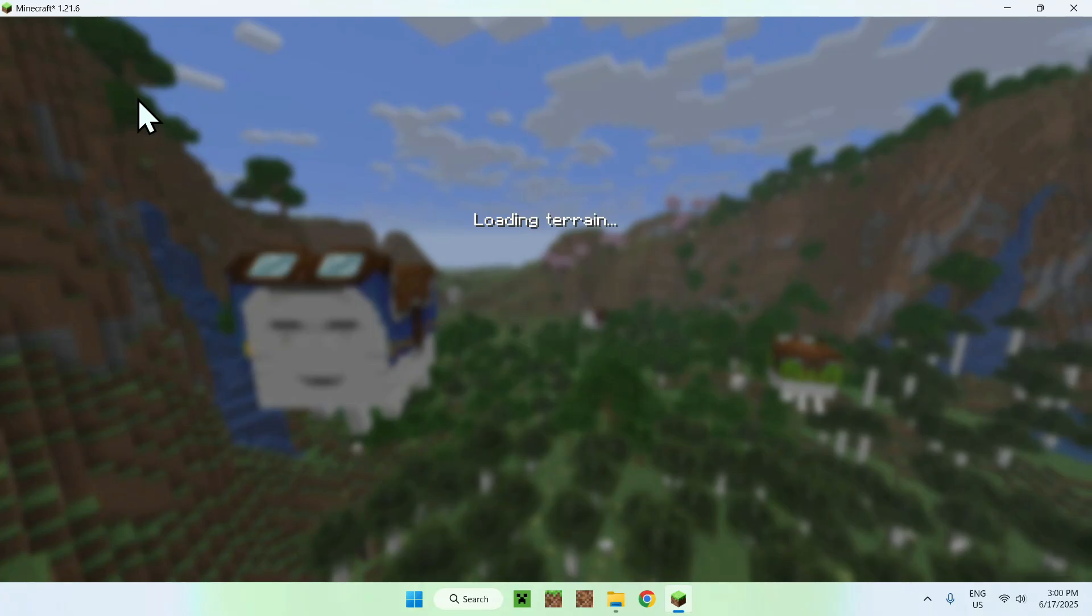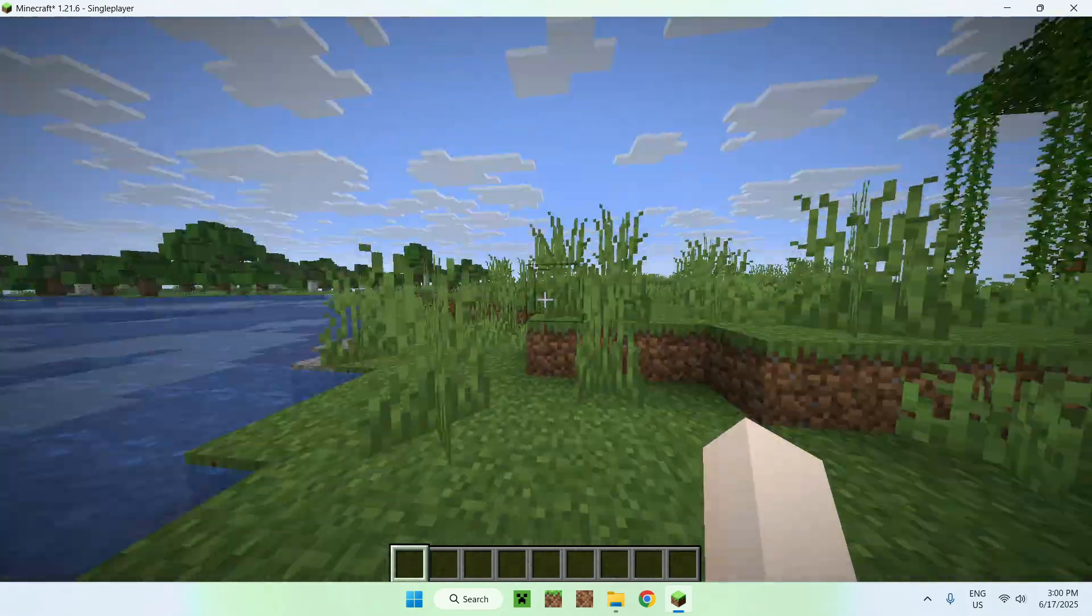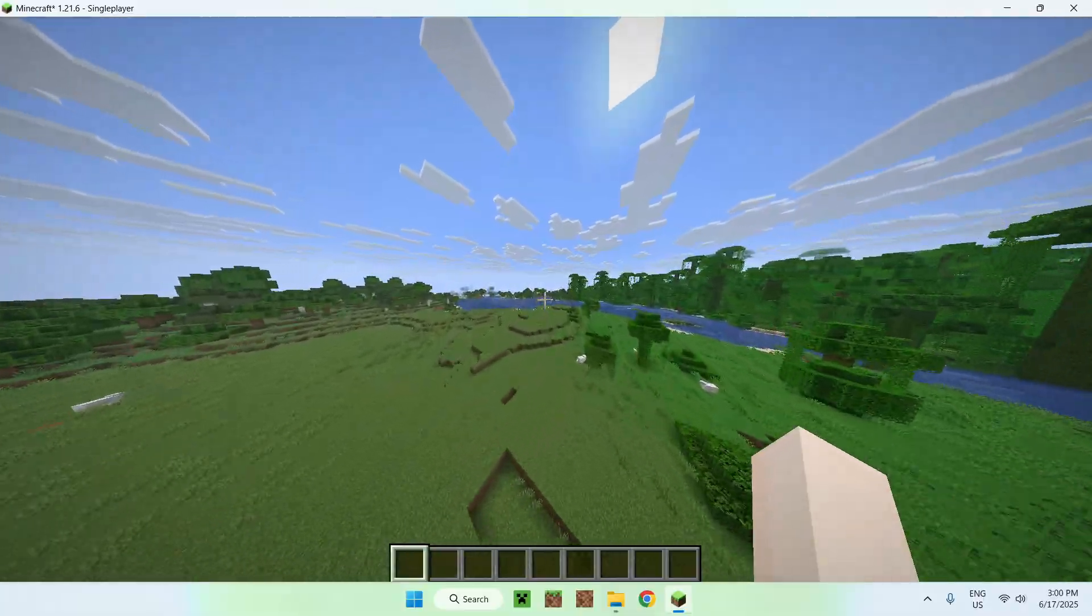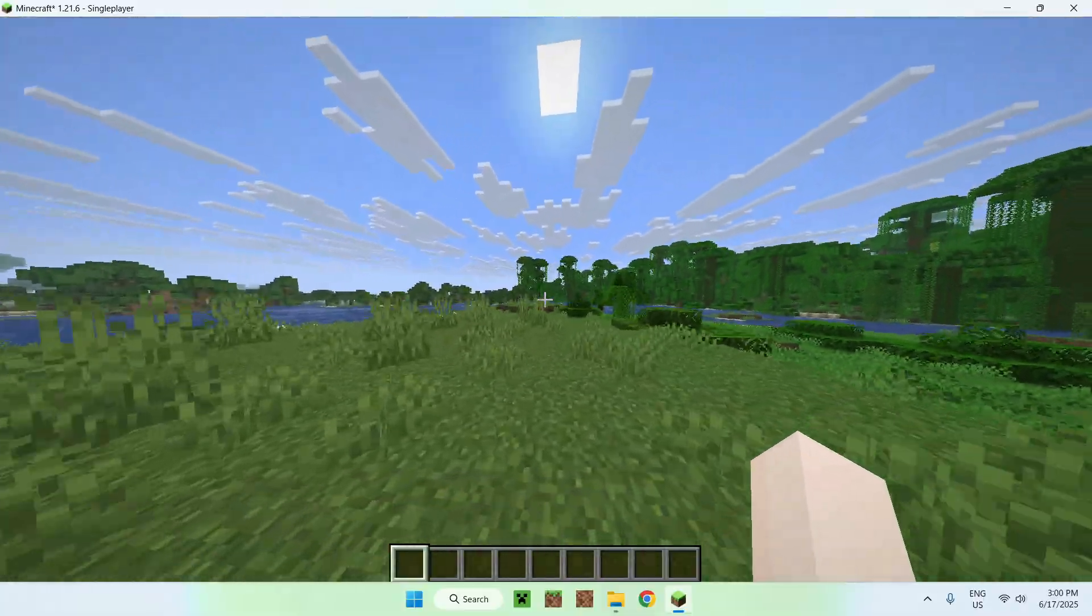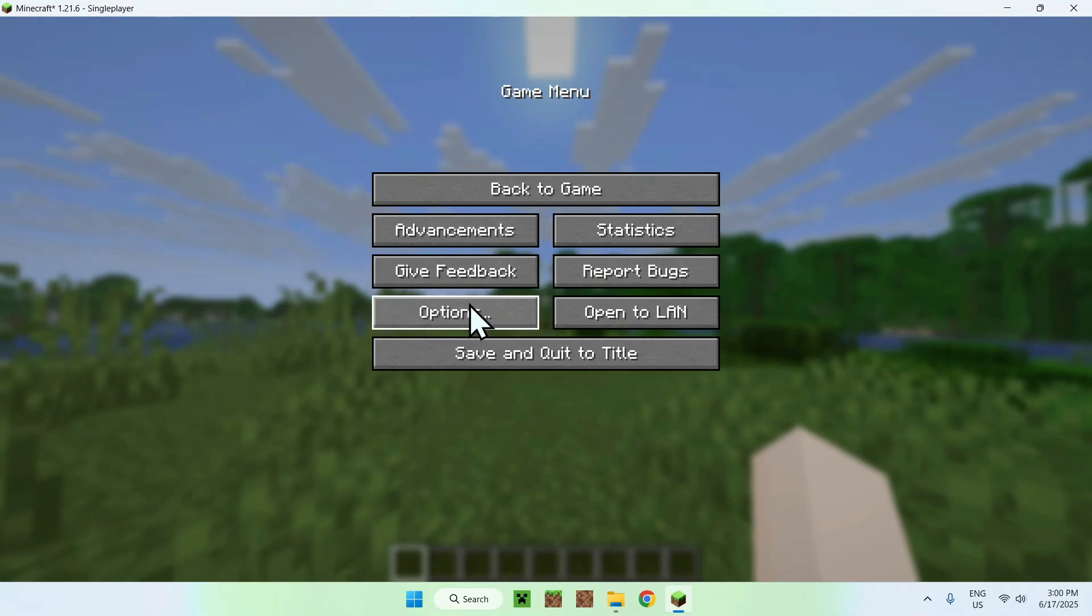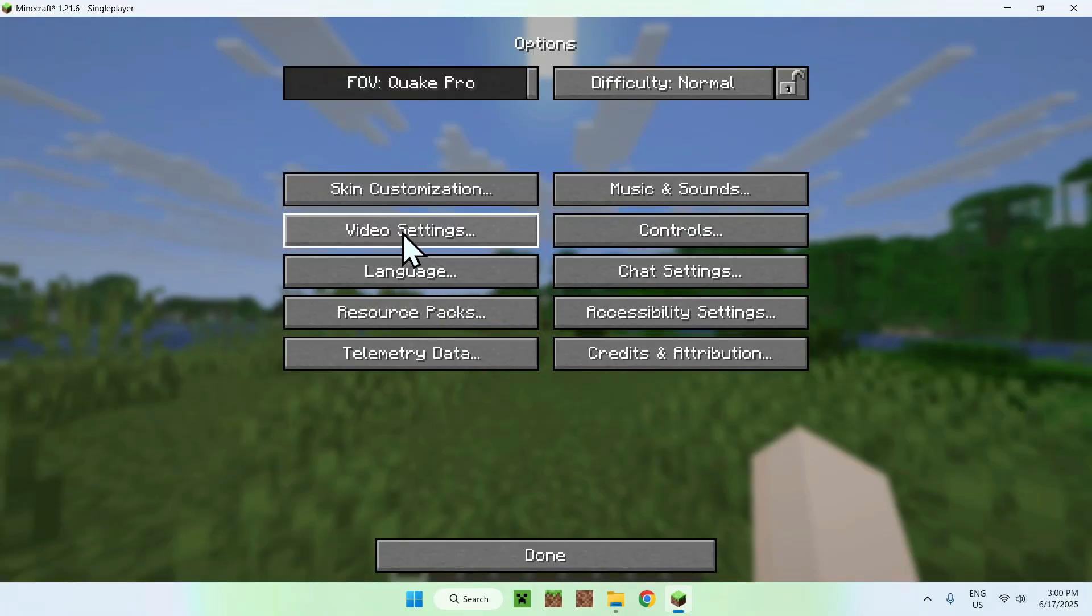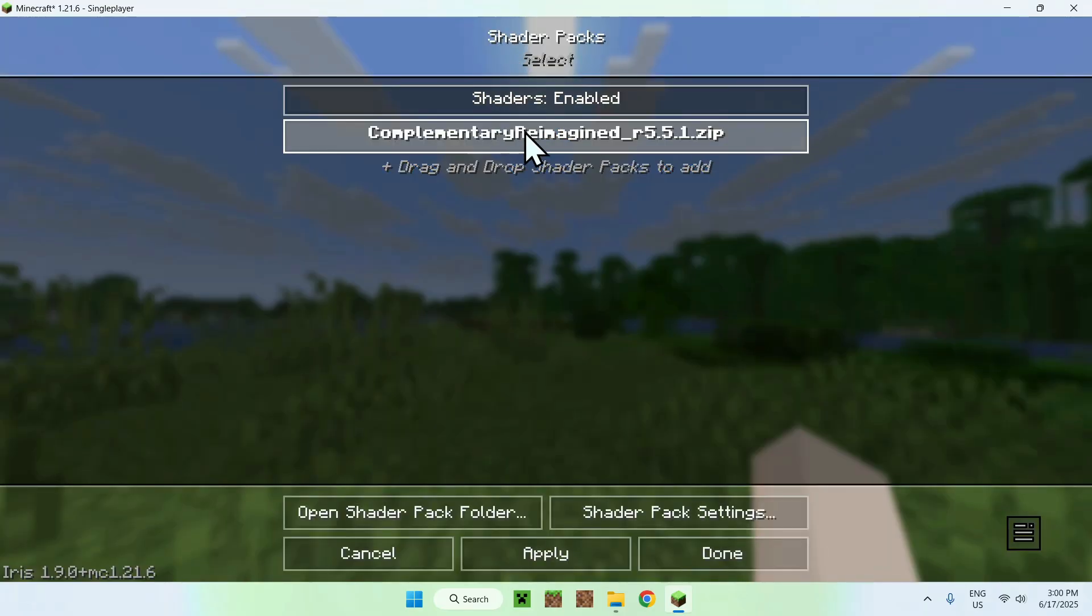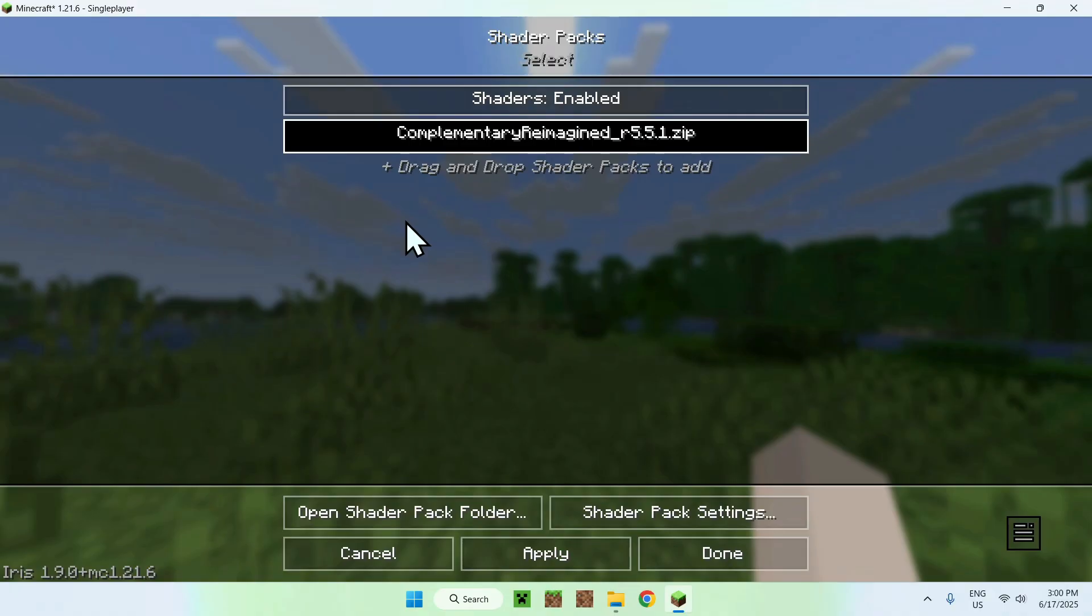Here is Minecraft, and to activate our shader, all you want to do is simply go ahead and go to Escape. Then you want to go to Options. Then you want to go to Video Settings. Then you want to go to Shader Packs. And you want to click your shader, select it, and you want to do Apply.